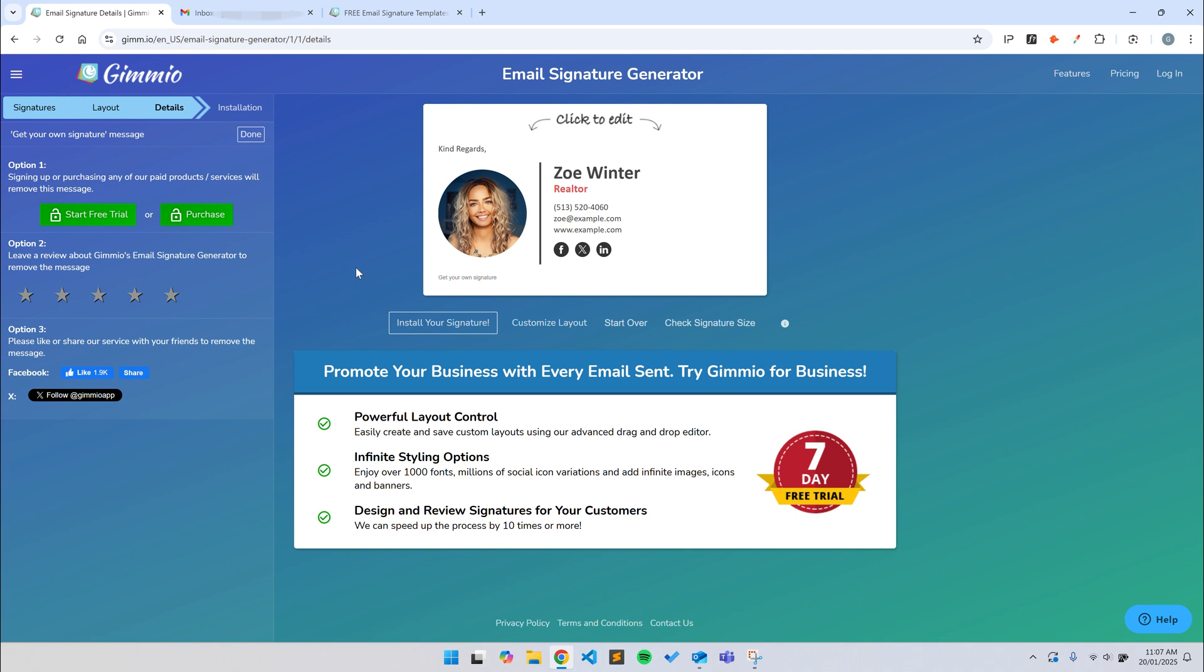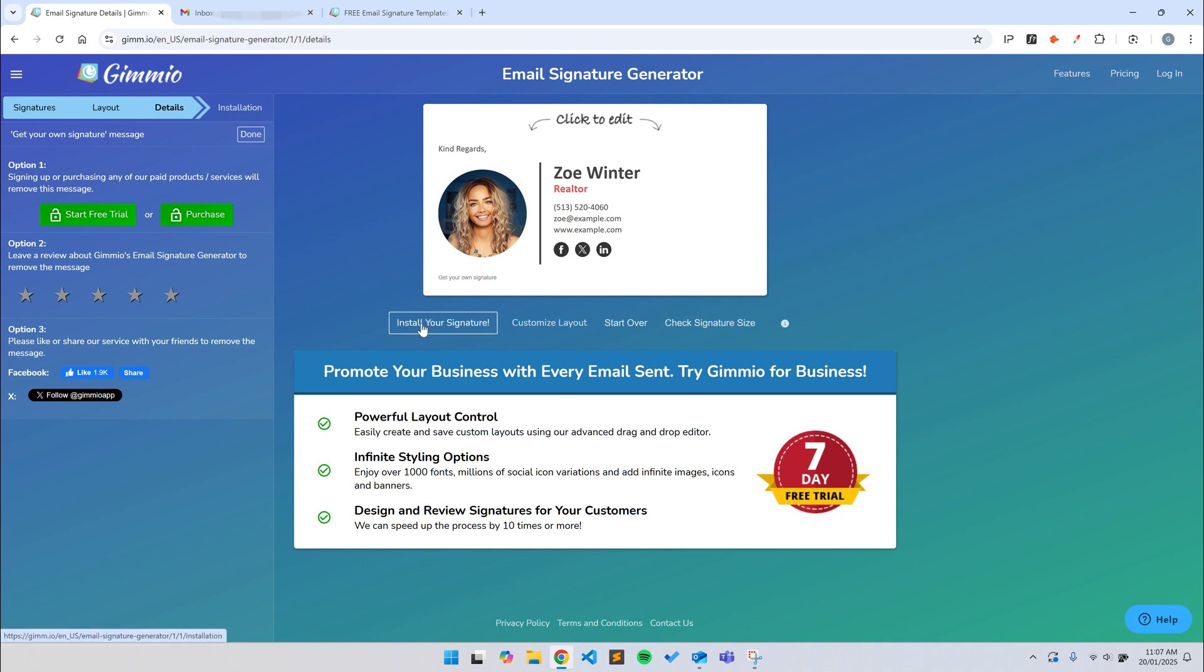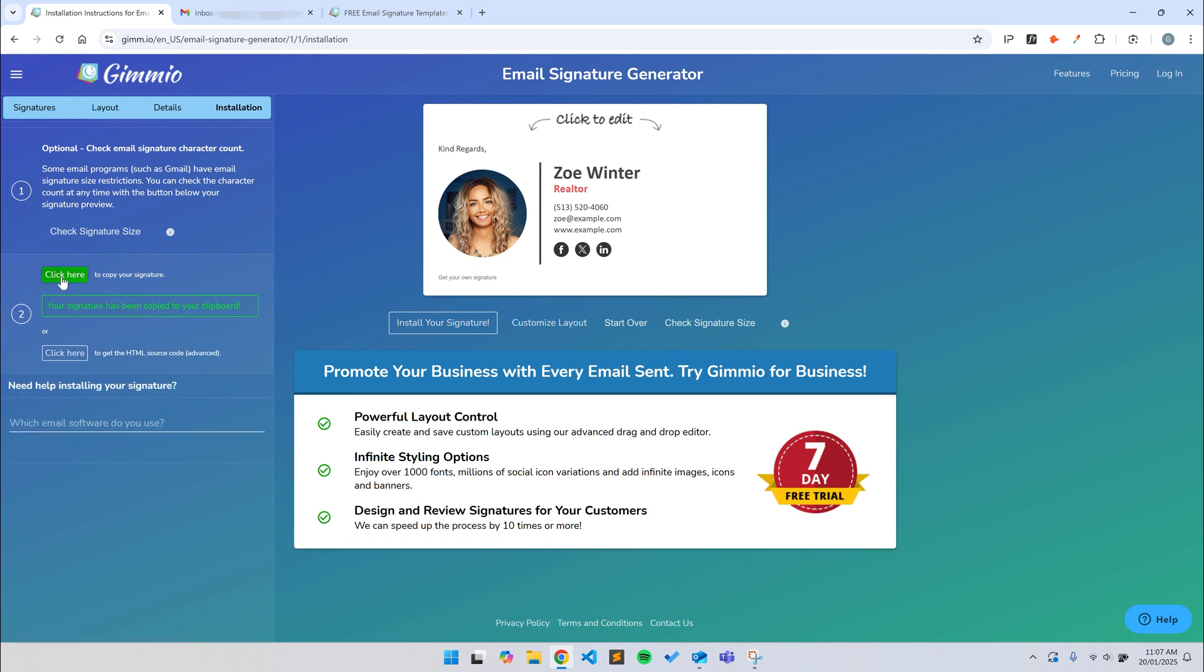I'll get into changing the colors and style of the signature in a bit, but for now, we'll go ahead and install the signature by clicking the Install Your Signature button and clicking the green button to copy it. Make sure you're using Google Chrome to copy the signature as some browsers don't copy HTML tables correctly and it could cause the signature to look broken.